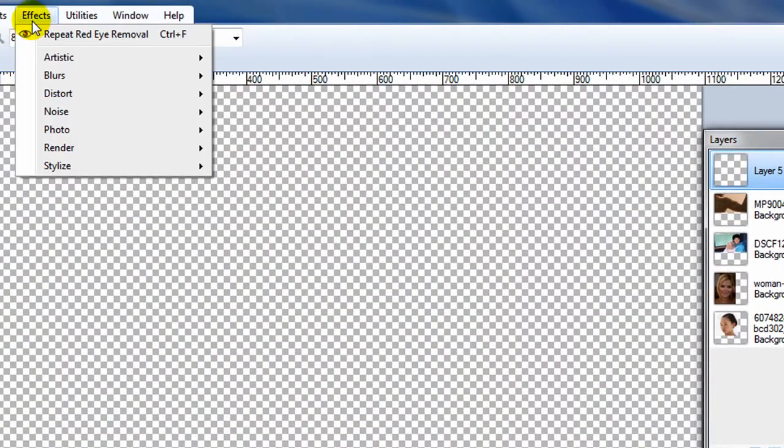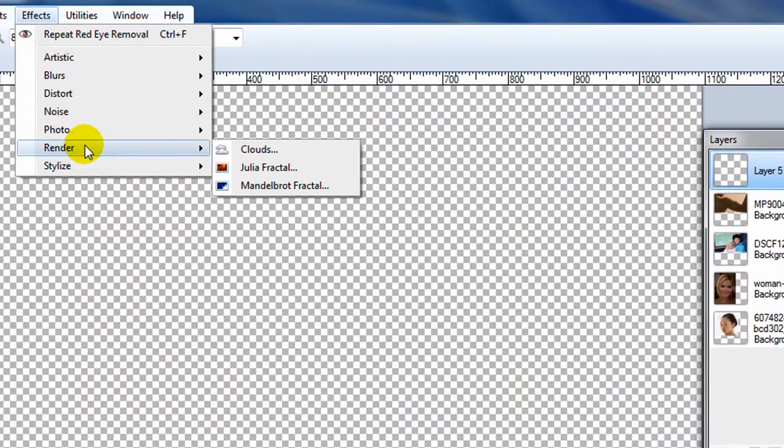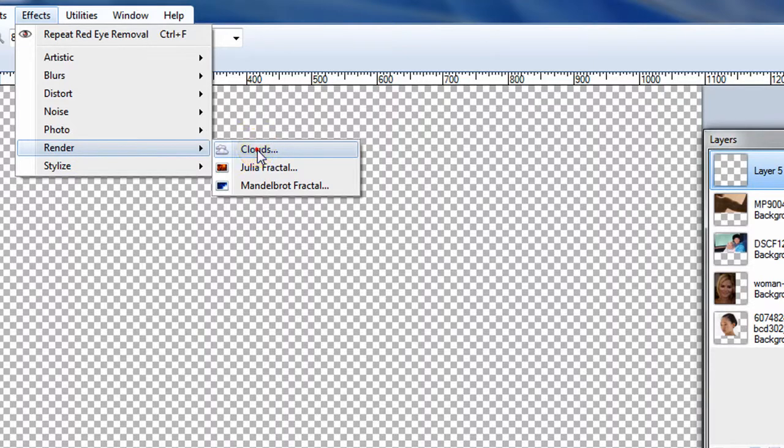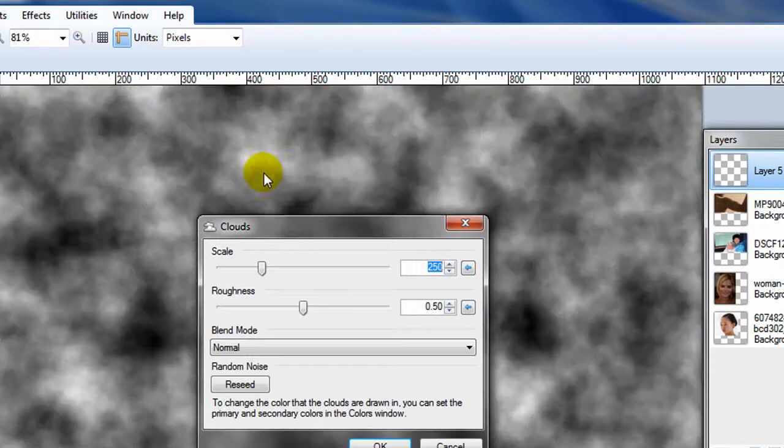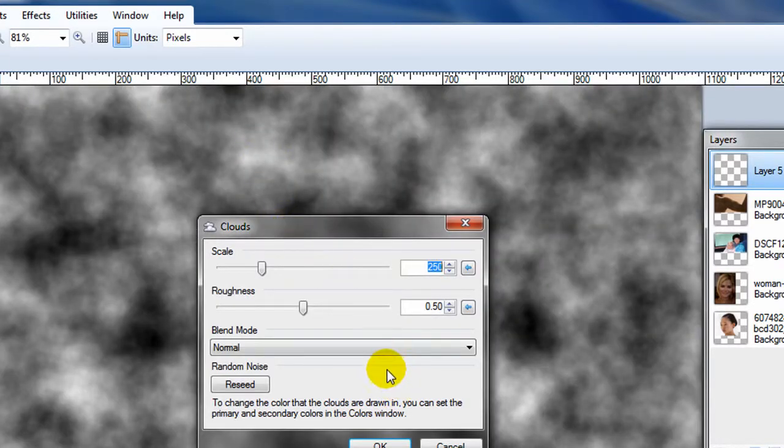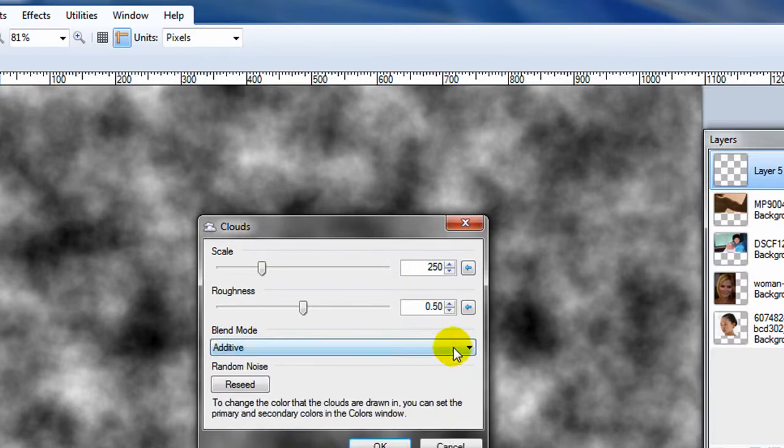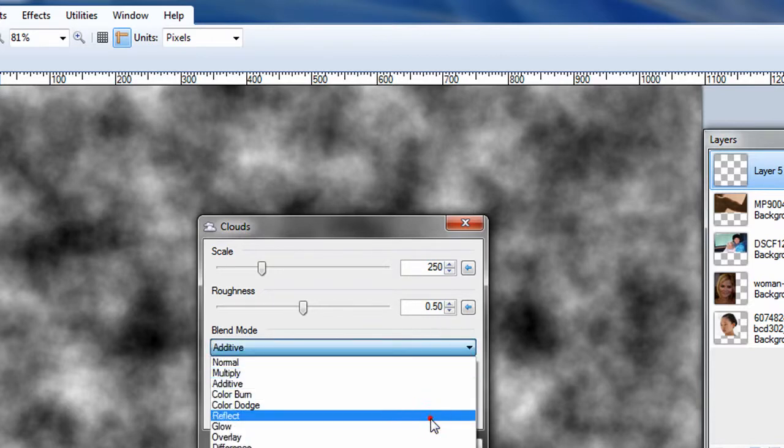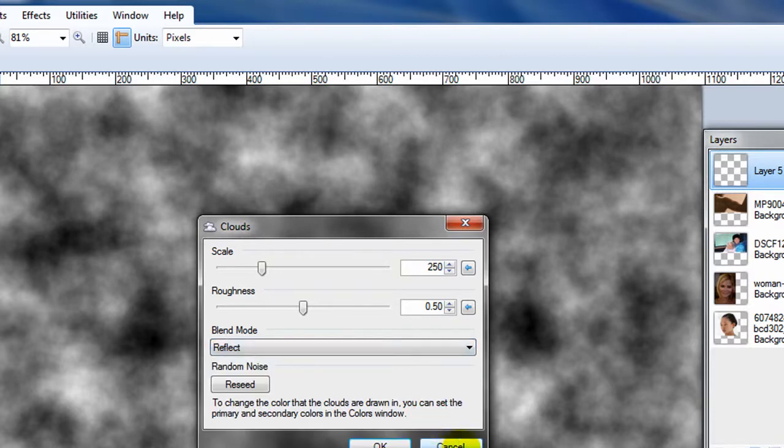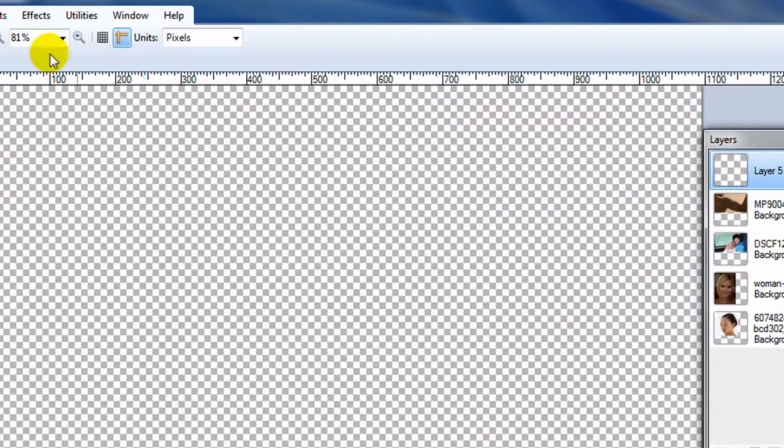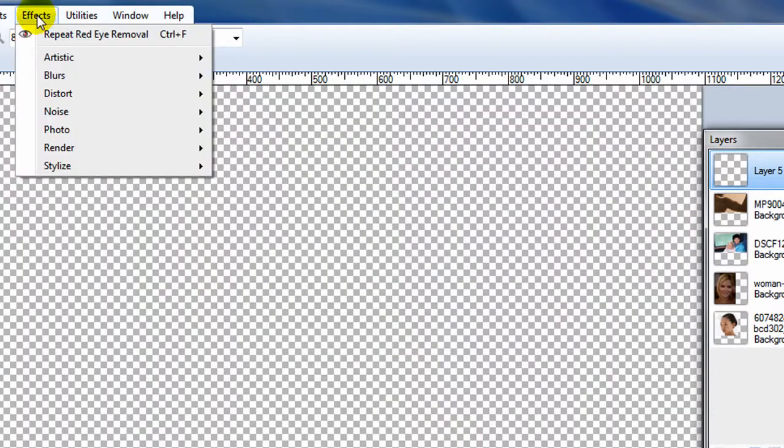You can see that rendering effects don't necessarily depend on what's already there. So cloud effect, not surprisingly, makes clouds and you can apply it all sorts of different ways. At the moment, it doesn't have anything to work with so it kind of looks the same.